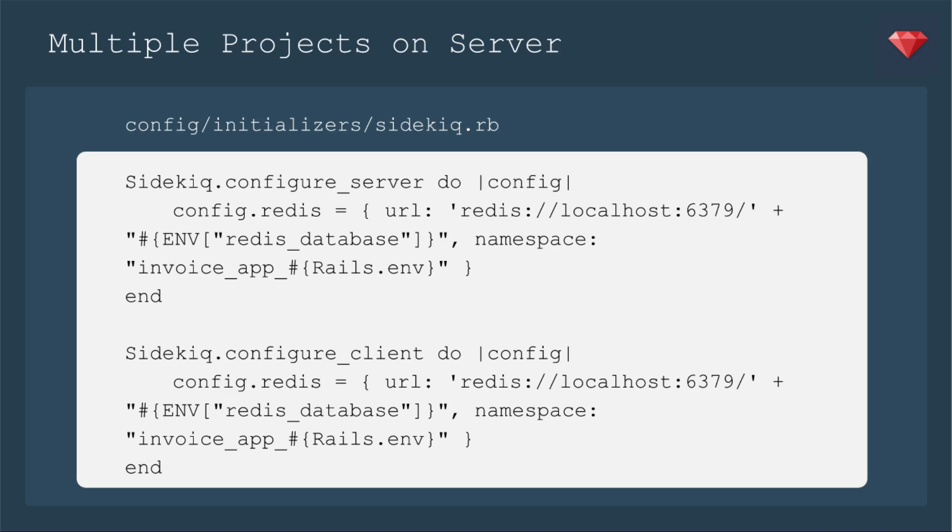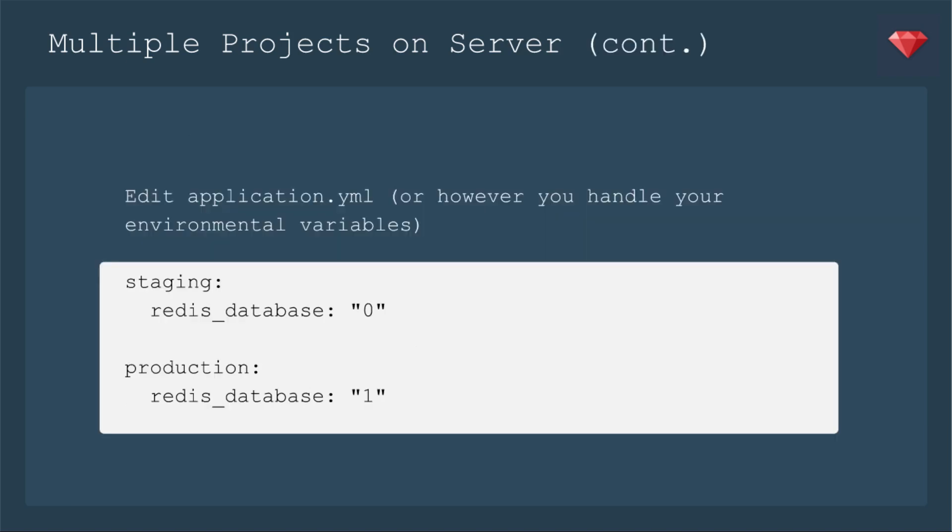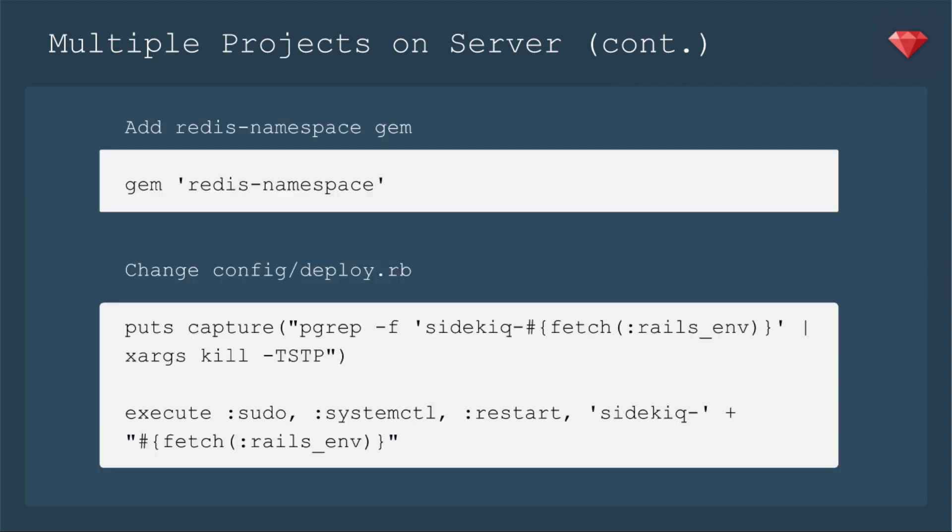And this Redis database environment variable is going to be different. And that's what we're going to change in our application.yml, or however you handle your environmental variables. You want to set one of them to be zero and one of them to be one. And if you have more, you just keep adding to the number. In order to make this work, I did need to add a Redis namespace gem. So add that and bundle it up.